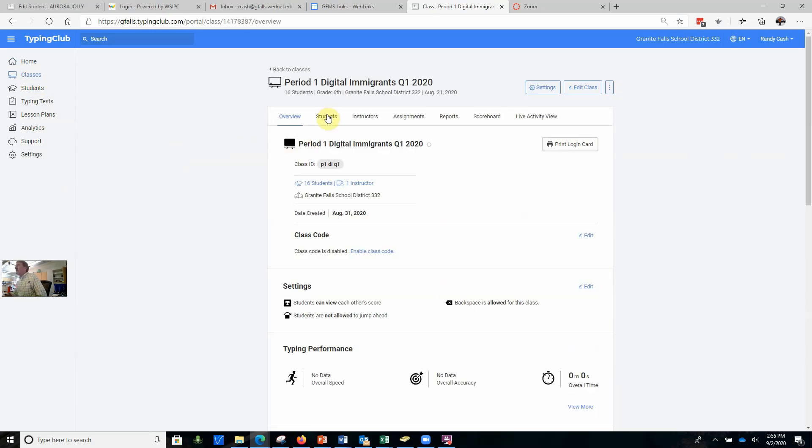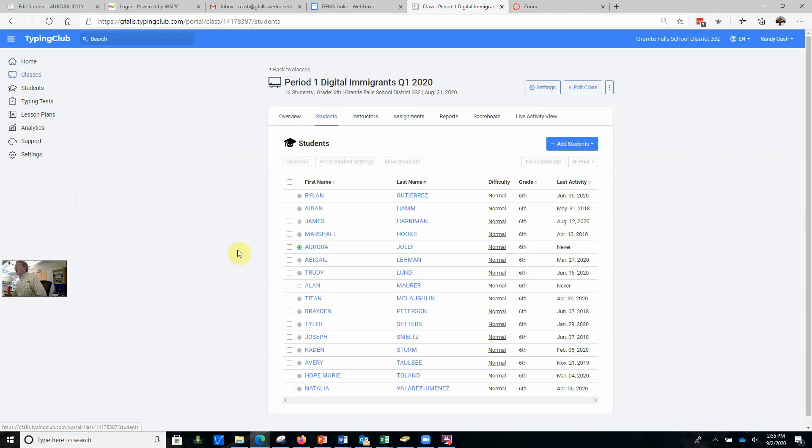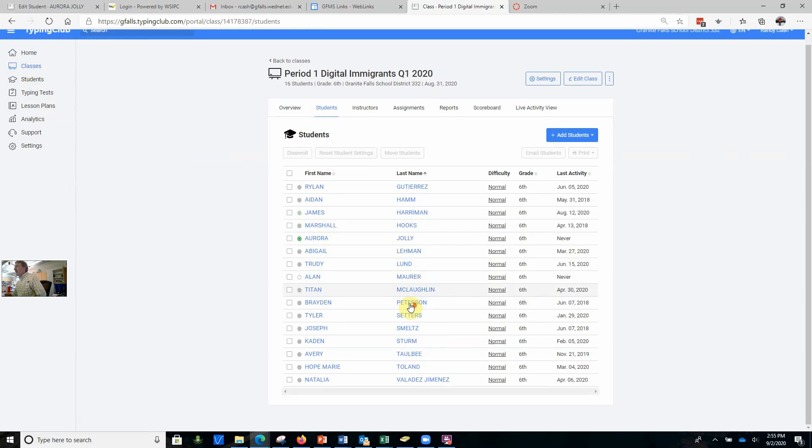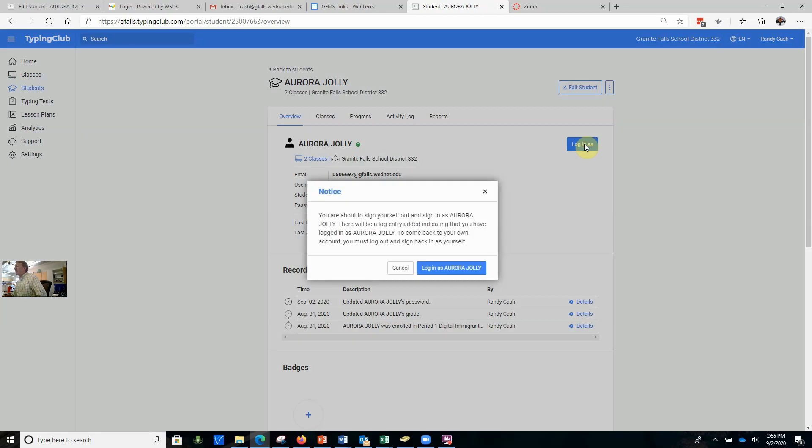If we take a look at this, you can see there you are. I'm going to pick on Aurora for fun. What I'm going to do is click on her and log in as her.